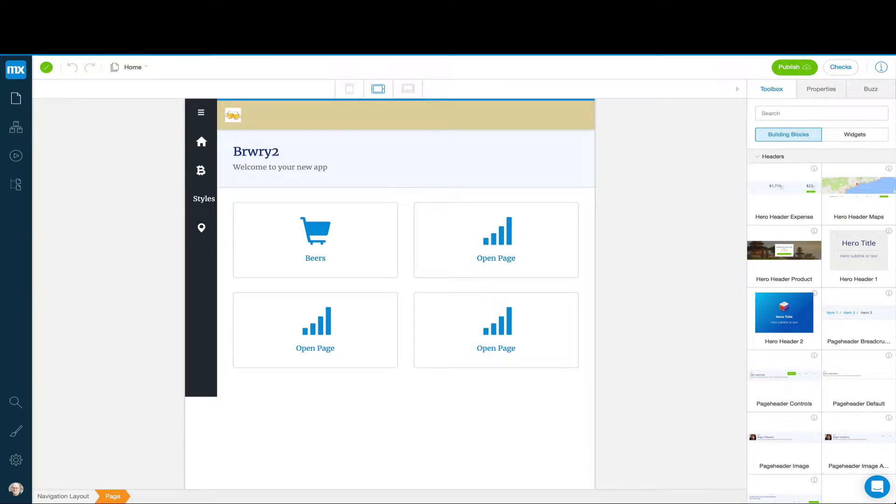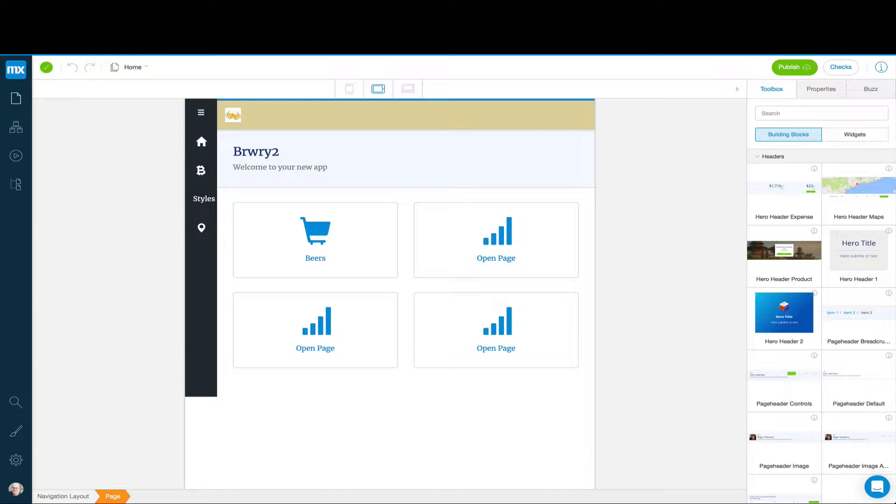Welcome back to another screencast about using Mendix. In this screencast, we're going to look at doing something that isn't really data-focused. It'll give you a feeling about how you can bring ordinary programming and logic into your app. We're going to explore creating a number guessing game where the system comes up with a number between 1 and 100. The user guesses the number and gets feedback about whether it's too high, too low, or whether they got the right answer.